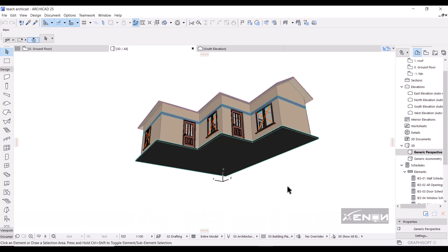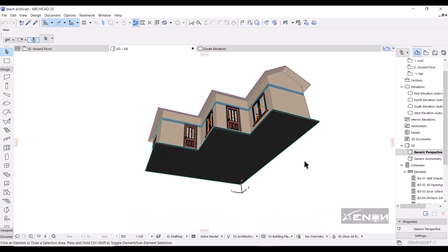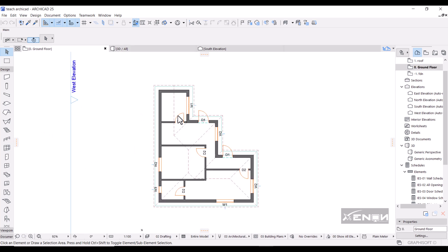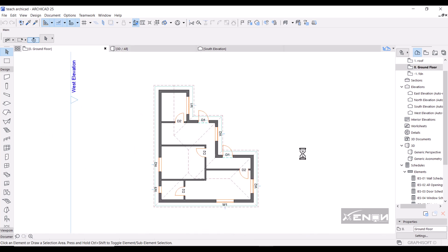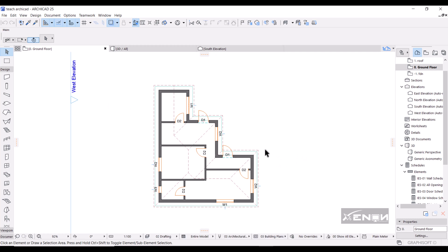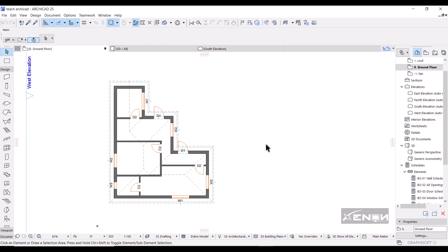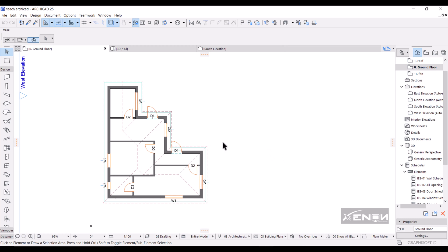Today I want us to insert a foundation. As you can see, our project has no foundation, so let's insert one. I'm going to head back to the ground floor and use a custom foundation, because the default ArchiCAD template doesn't have one. I'm going to use a concrete strip.